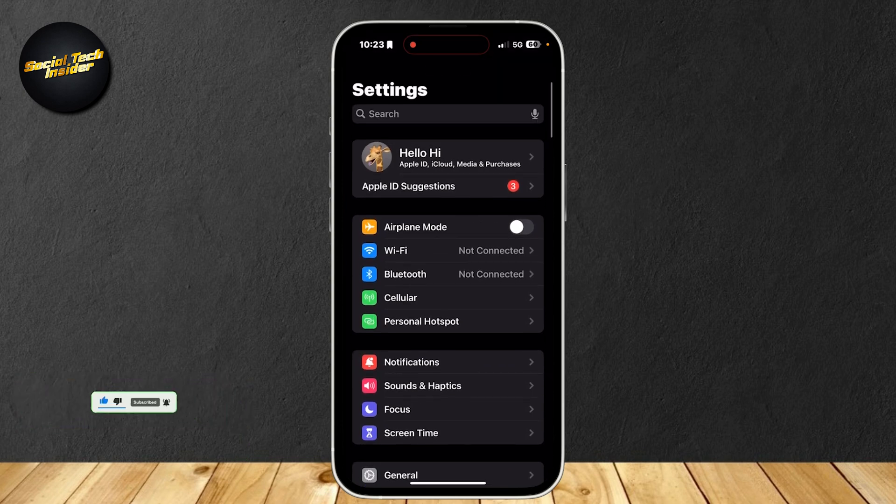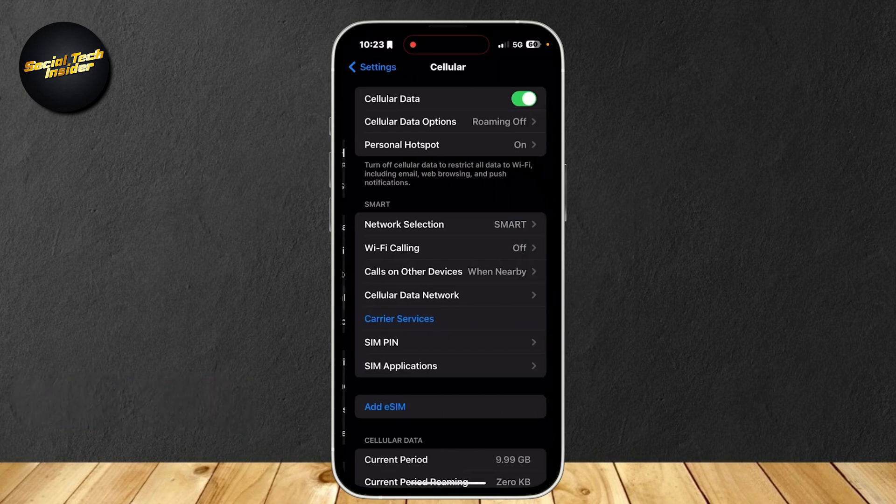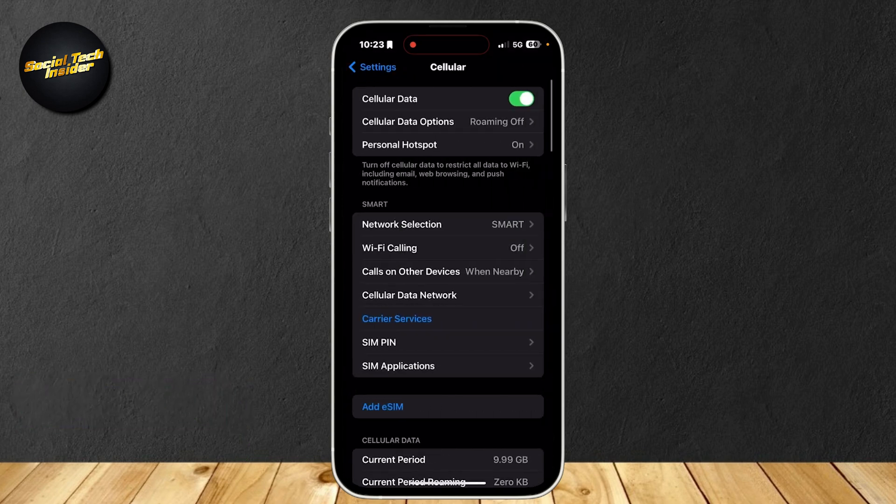As you can see, you're going to want to go to Cellular, and here is our cellular data. Make sure that this is turned on so that you can have your hotspot on.